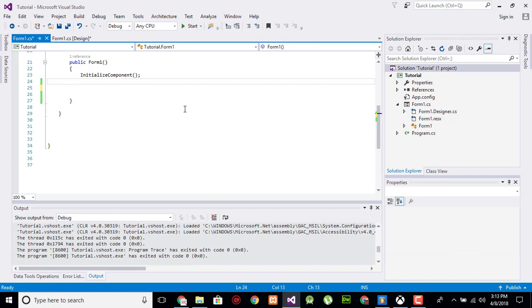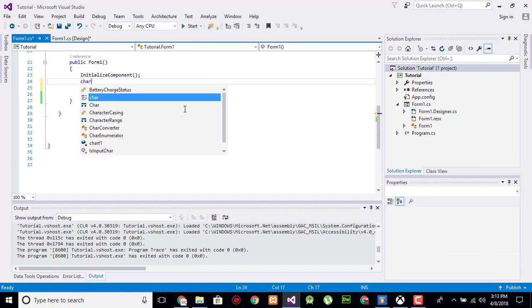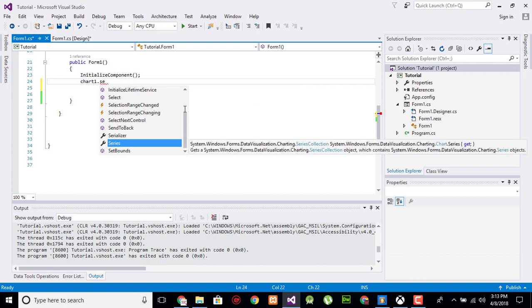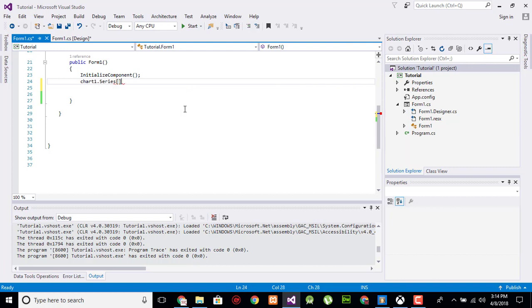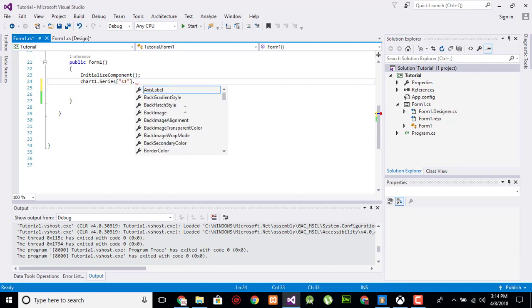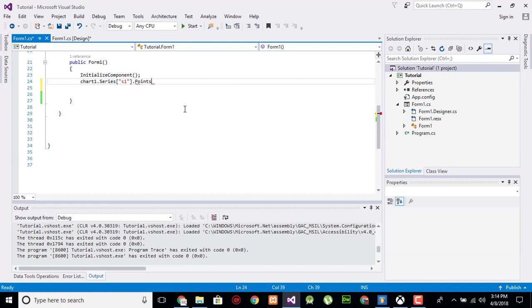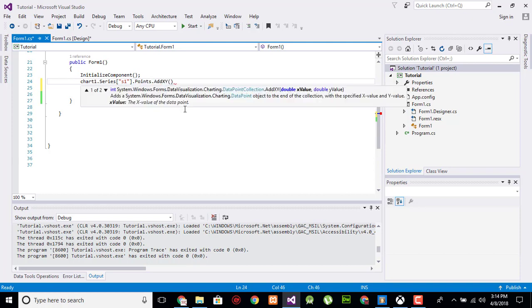Now call the name of the chart which is chart1. Add the series chart1.series, in double quotation the name of the series which is s1.points.addXY. We have one value for the X and two values for the Y.